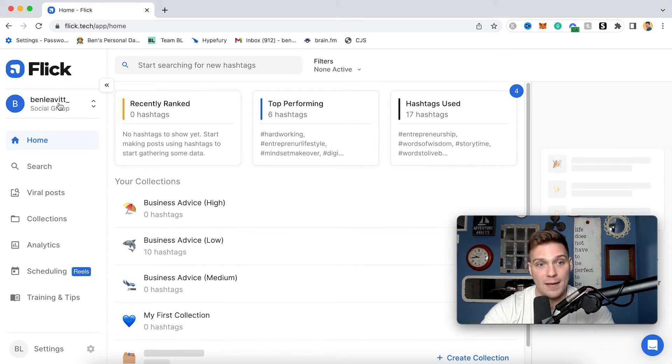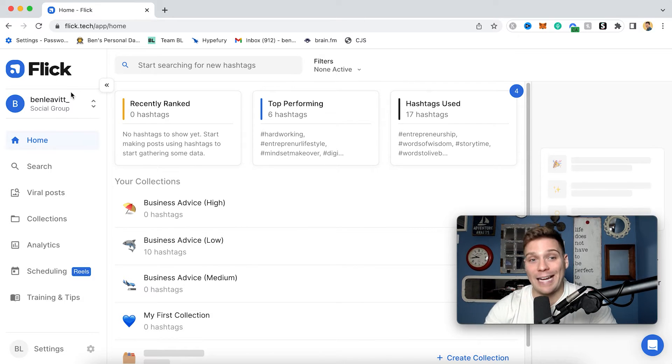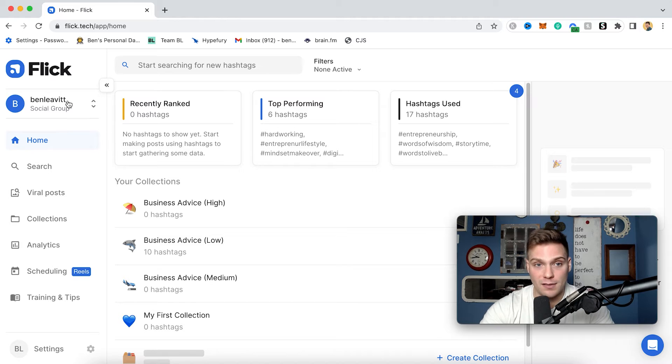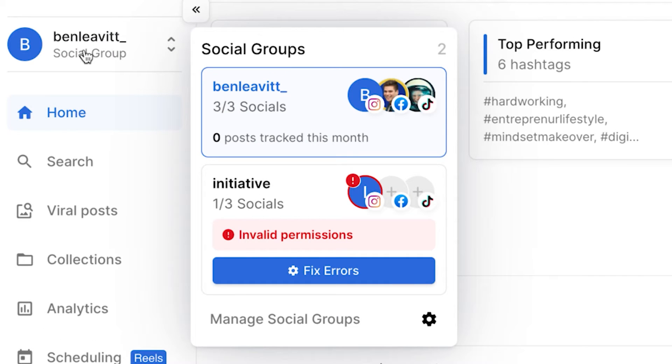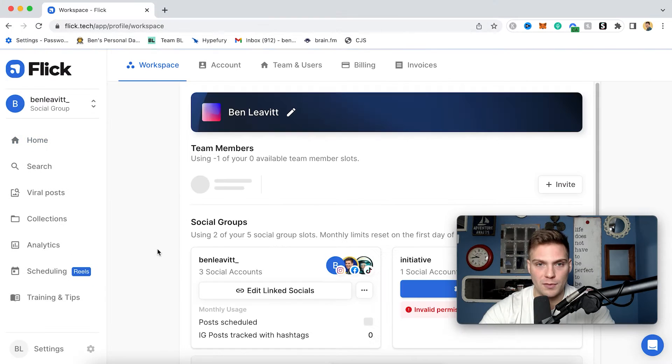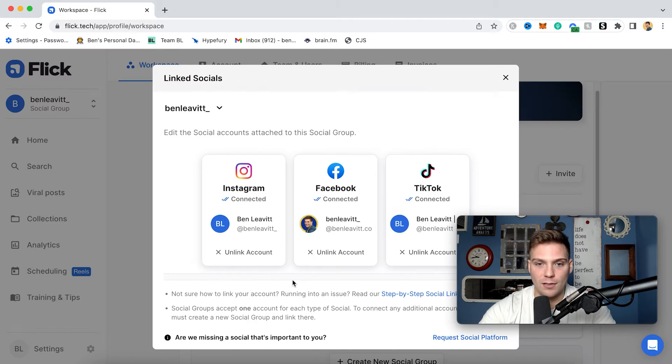And then it's going to bring you to here. The next step after you've made your account is to connect it to your social medias and specifically your Instagram, since this is a reels tutorial. So I already have done that, as you can see right here by clicking social groups, which is a grouping of multiple different social media accounts for one brand, which would be my brand. You can see I have my Instagram, my Facebook, and my TikTok. And to adjust that, you can just click manage social groups, then edit linked socials.